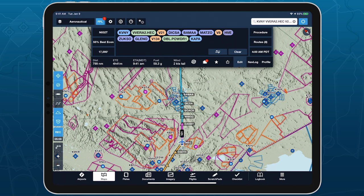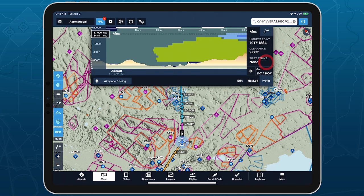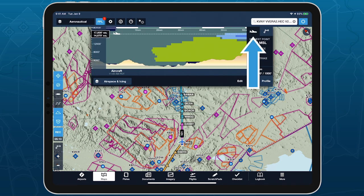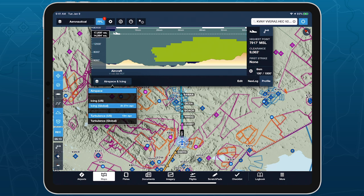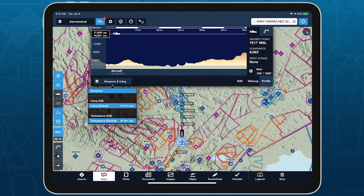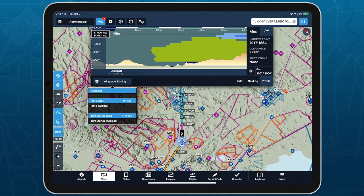With the data downloaded, Profile View's in-flight mode also supports all four weather layers, allowing you to view current and future forecast periods in relation to your current altitude and heading.